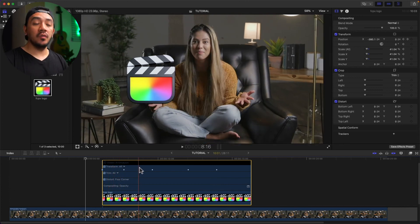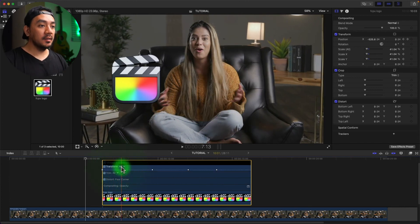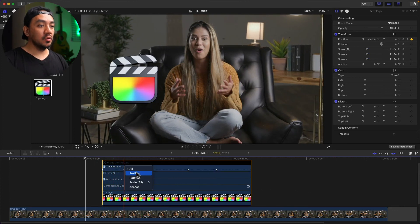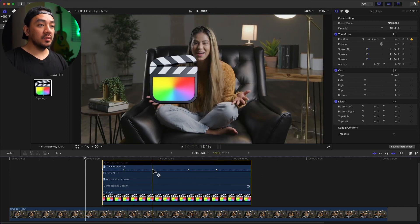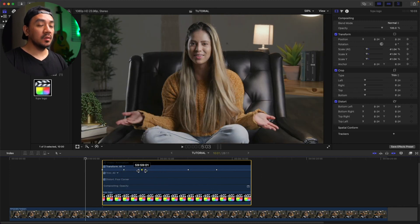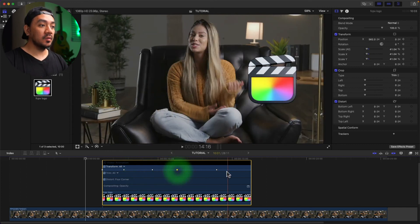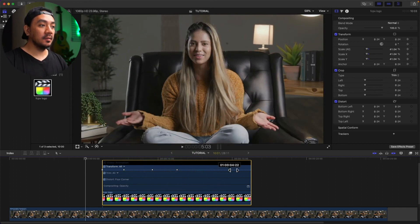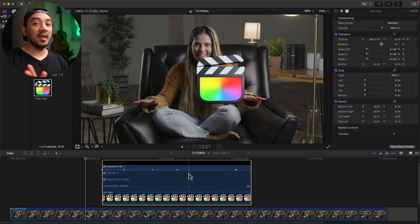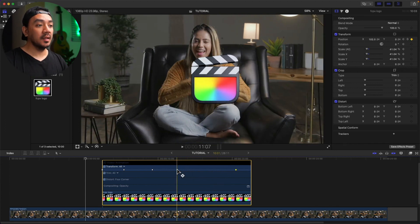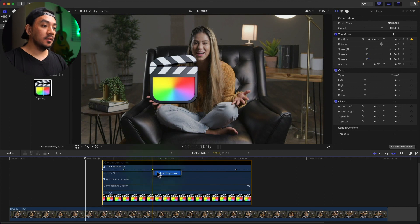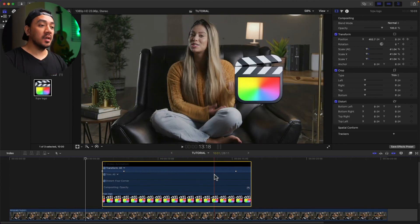In the Video Animation Editor you can see all of the keyframes added by position, scale, and so on. You can also drag the keyframes if you want to change the time where a keyframe will be. If you want to move it to the end, just drag it there. If you want to delete a keyframe, just right-click the keyframe and then select Delete Keyframe. To hide the Video Animation Editor, just click Ctrl+D again.